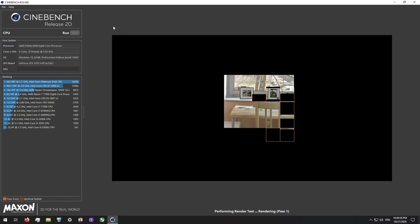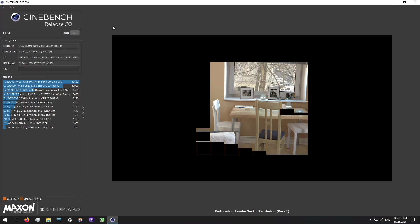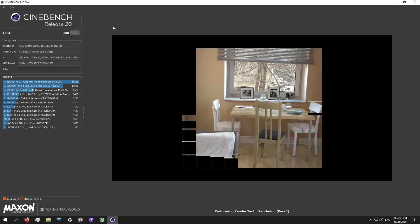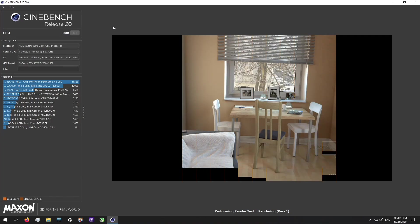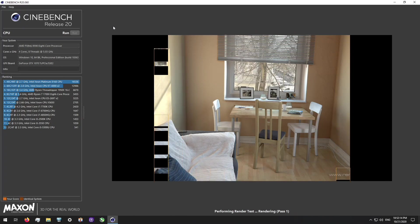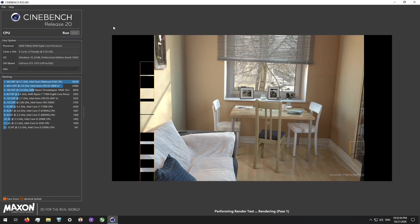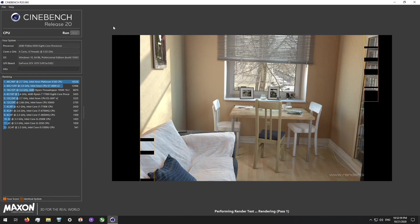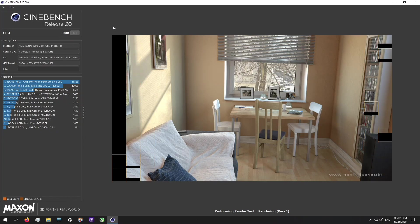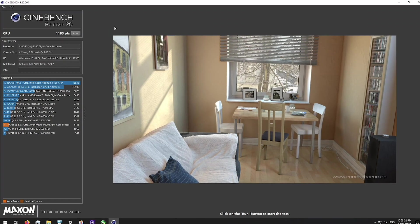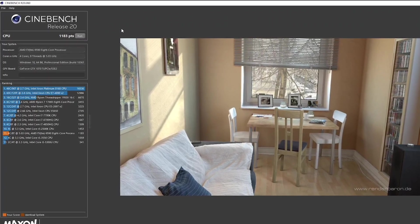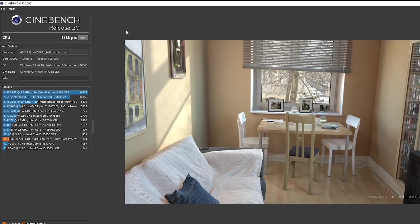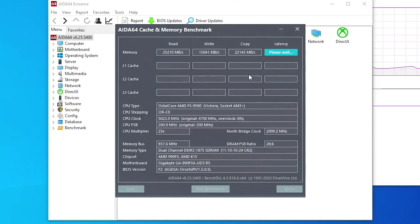In Cinebench R20 multicore, it put out 1183 points, meaning AVX performance is pretty terrible. Usually, Cinebench R20 puts out a score about double of Cinebench R15, but since the AVX performance on this and other CPUs of the era, even Intel Sandy Bridge, is pretty bad, the score is very low.